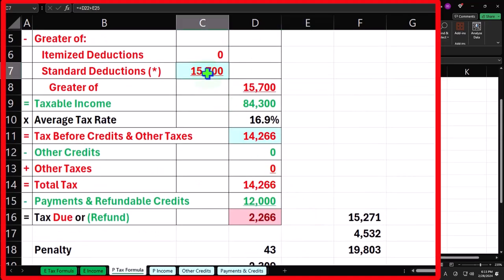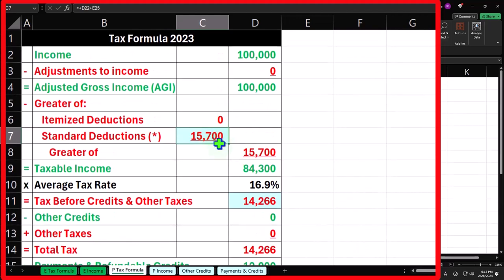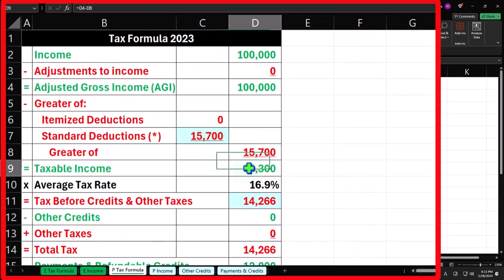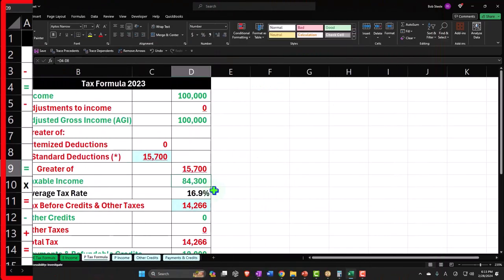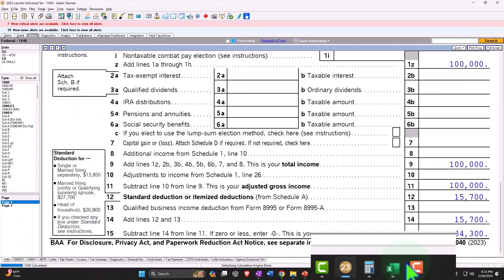It was this $13,850 plus they had that blind situation. That's why it's going up to $15,007 to give my taxable income of $84,300.